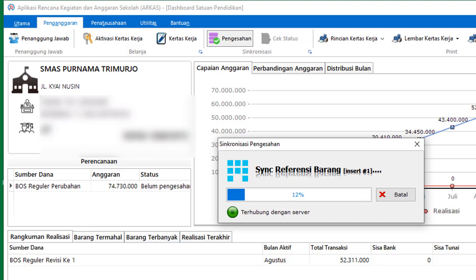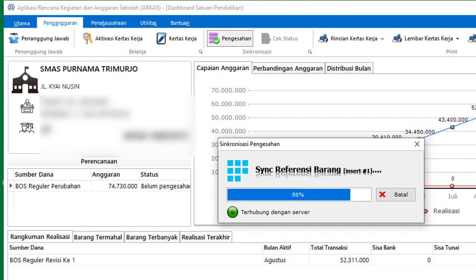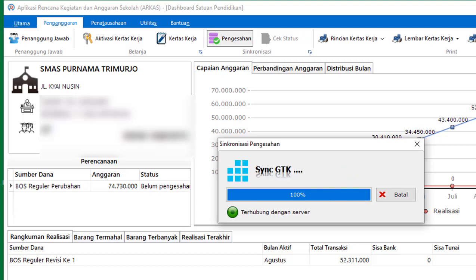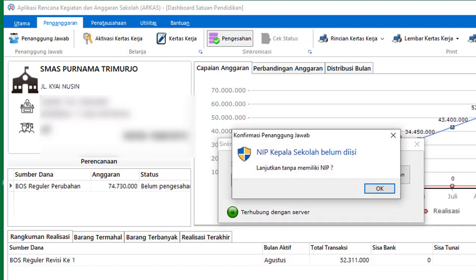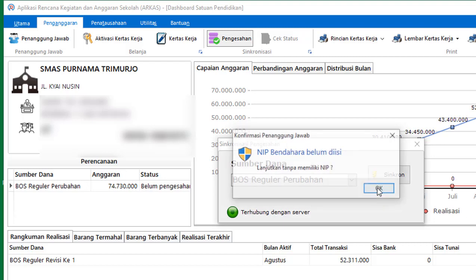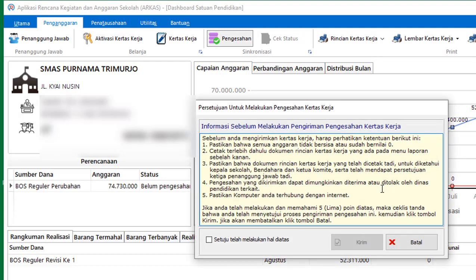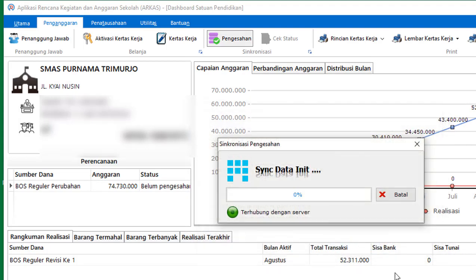Kalau pengajuannya sudah selesai, teman-teman harus sering mengecek ya. Di sebelah pengesahan itu ada cek status — di-klik ya, tapi dalam keadaan online. Nanti sewaktu-waktu dibuka kita bisa lihat hasilnya.